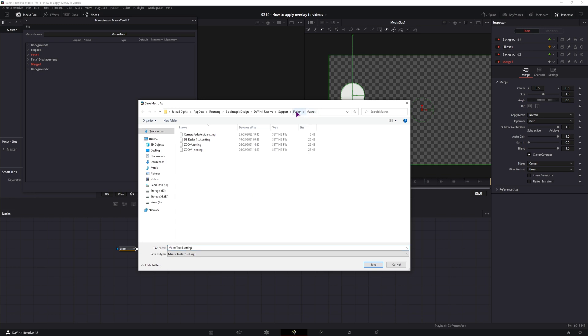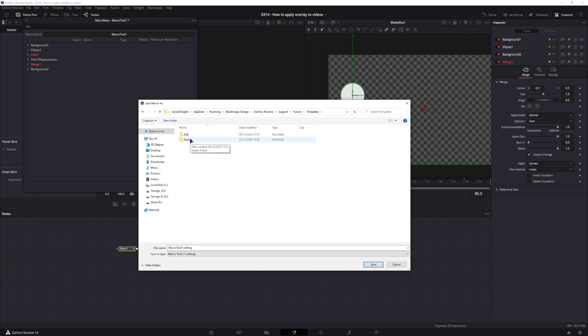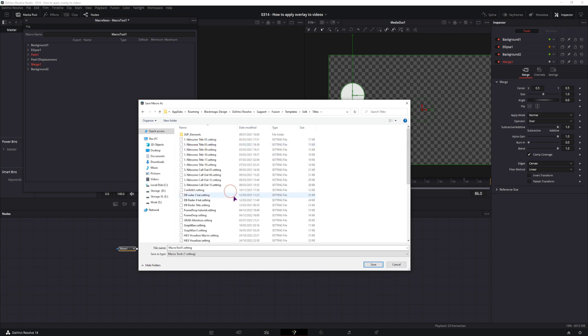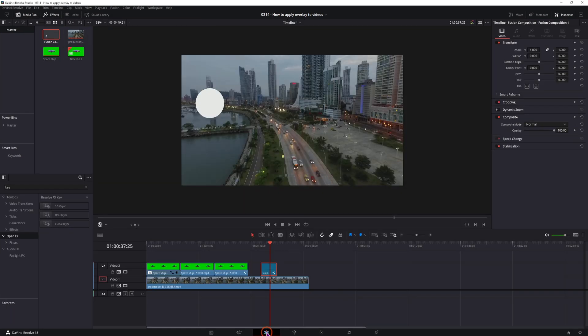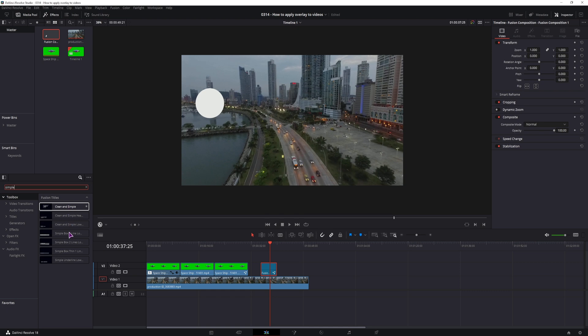Then you'll want to go back to fusion, templates and then you have to decide is this a fusion composition that you use inside the fusion page or will it go into the edit page and then you also decide is this an effect, generator, title or transition, usually this would be a title. Now let's save it, then if I go back and in the effects I can type in 2D, go to toolbox and nothing shows up. I probably would have to restore DaVinci Resolve.